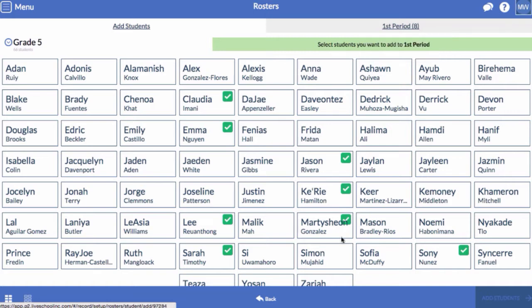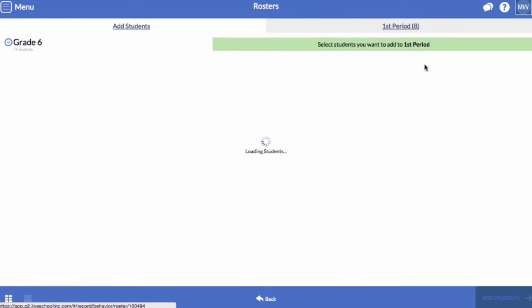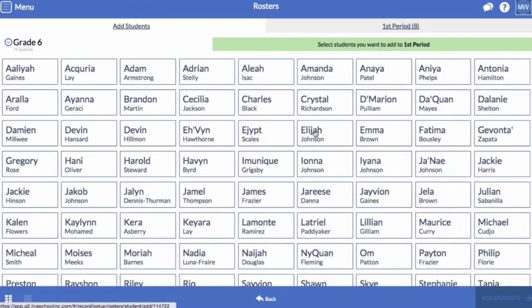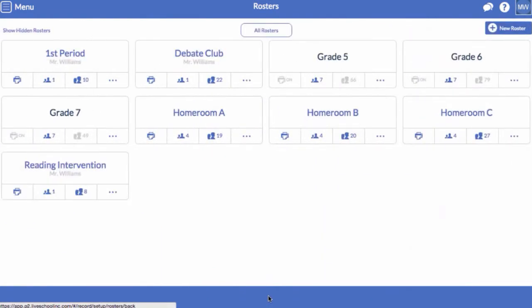Select students and click Add Students. You can add students from different grades to one roster — for instance, I'm going to add students from Grade 6 to this roster. When you're done, click Back to return to the main screen.